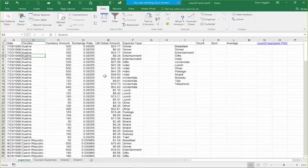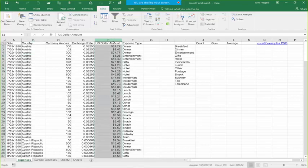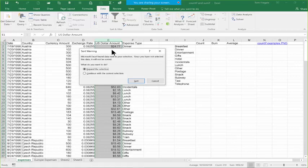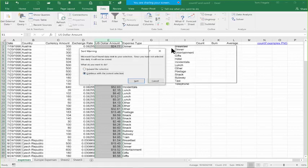Now here's the mistake that sometimes people make, and this is what you want to avoid. This time I'm going to highlight the entire column E. Now column E is going to sort but nothing is going to come with it. So I'll pick on A to Z. Notice how it's trying to give me a message: 'Microsoft Excel found data next to your selection. Since you have not selected this data, it will not be sorted.' It's trying to tell me something's wrong. I'll pick on Continue.